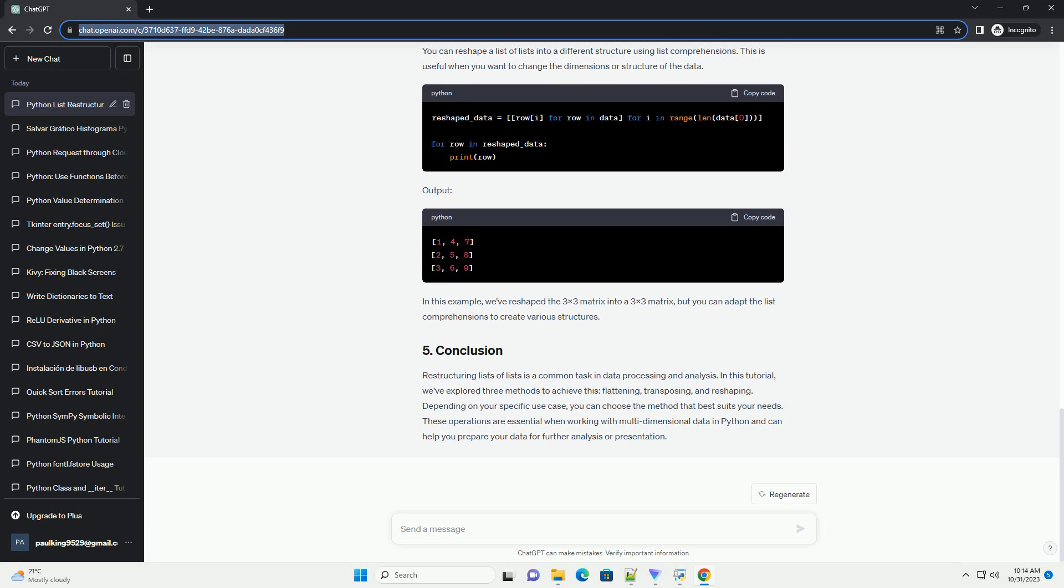Restructuring lists of lists is a common task in data processing and analysis. In this tutorial, we've explored three methods to achieve this: flattening, transposing, and reshaping. Depending on your specific use case, you can choose the method that best suits your needs.